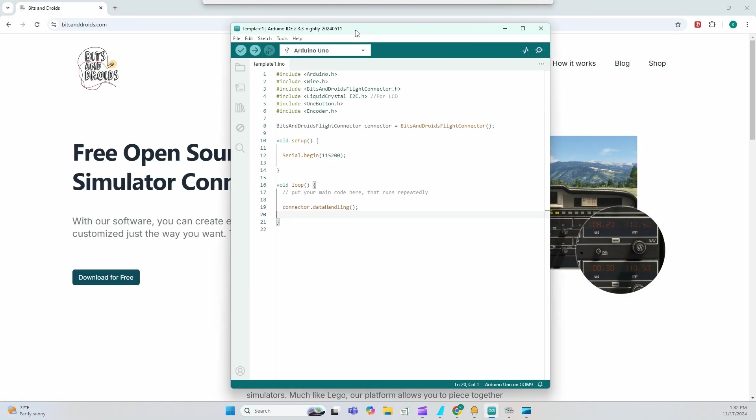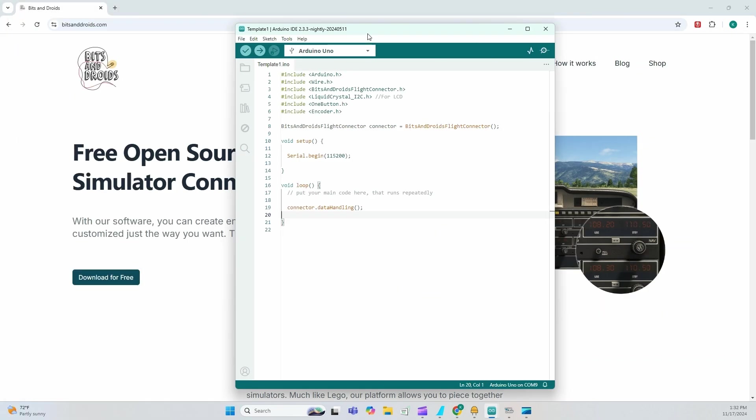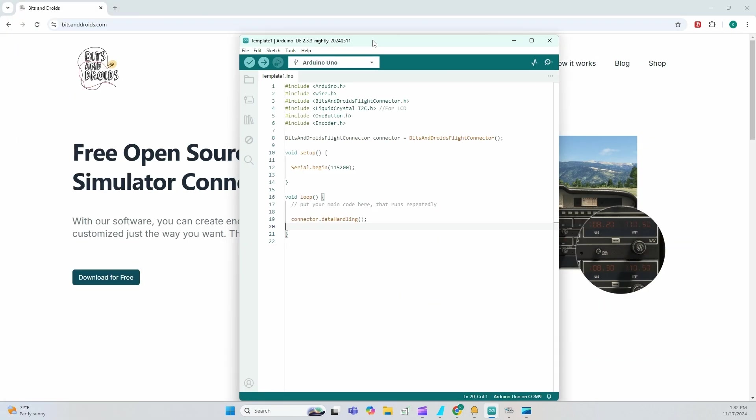So we're going to start with template one. I will upload template one, two, and three. Basically, you will be boiler templates. You encoder and LCD. What you need for these tutorial is an encoder, an Arduino and an LCD screen.